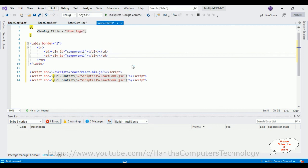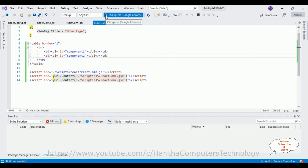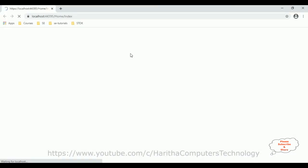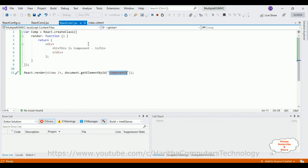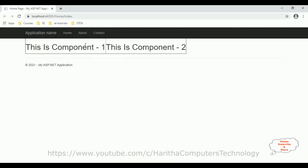Let's build this application. Build succeeded. Here we got the final output — notice this is component 1 and this is component 2. Two components are displayed in the index view page. That's it. Thanks for watching and please subscribe to my channel.